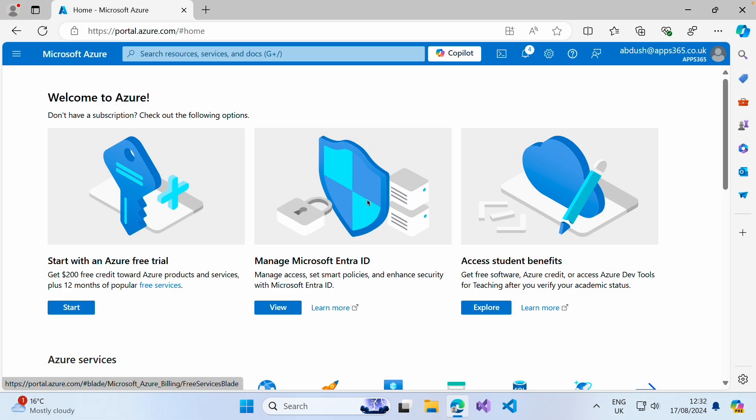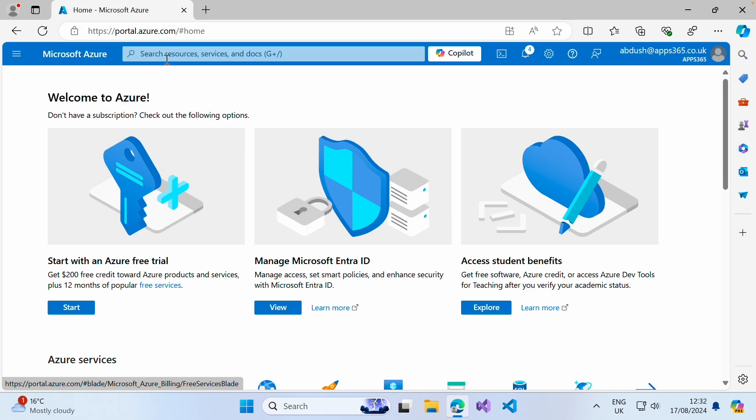In this video, we are going to create an Azure B2C custom policy whereby this will allow local accounts within your Azure B2C directory to sign into your application. Your application may be an AngularJS application, a ReactJS application, or a simple JavaScript application. In order to do this, the first thing we have to do is register an application which would act as your front-end application.